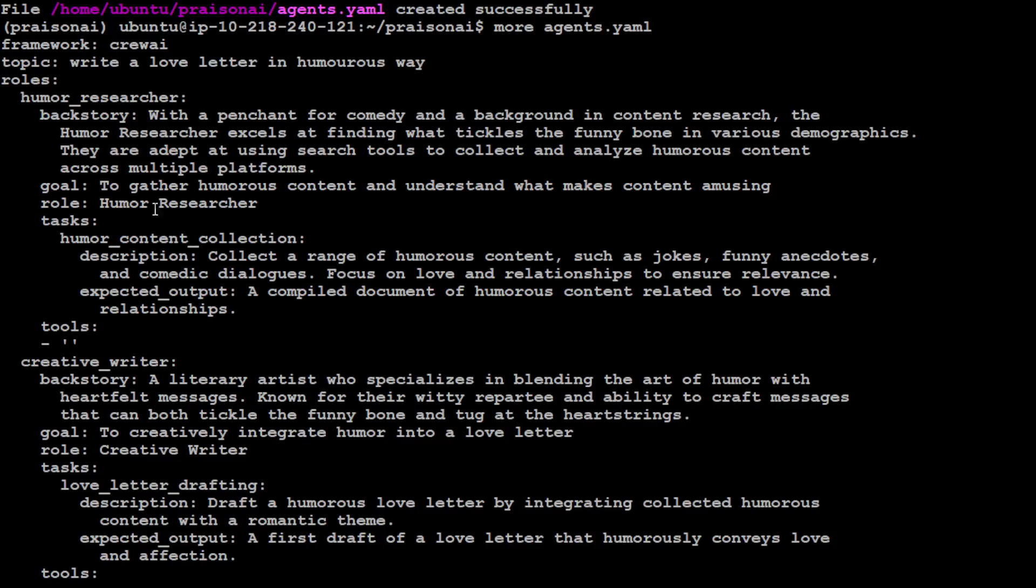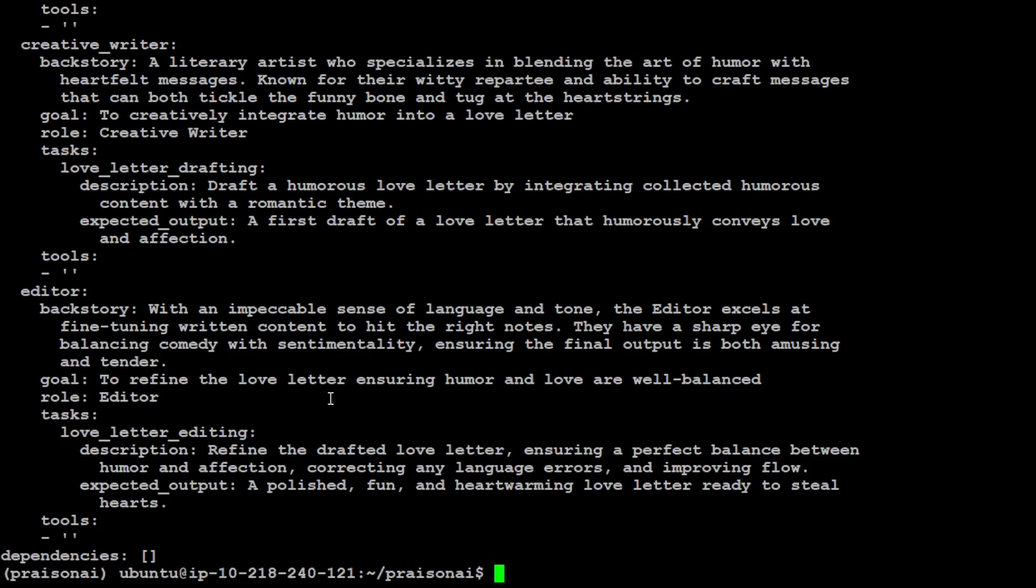Then this is a role task, then content, then what tool it is going to use. Again creative writer and then literary artist. Again love letter editing. How good is that.